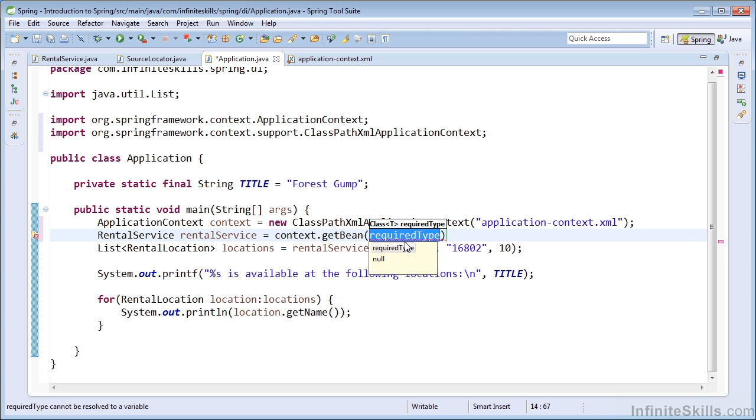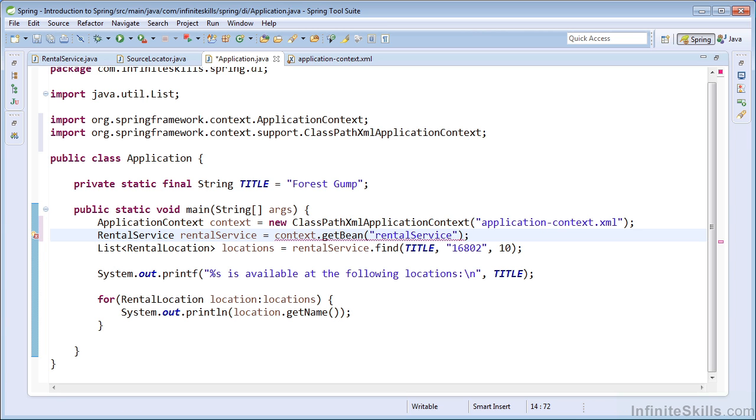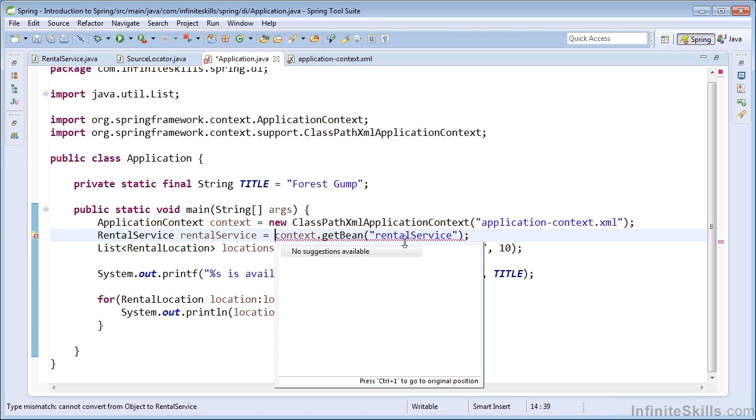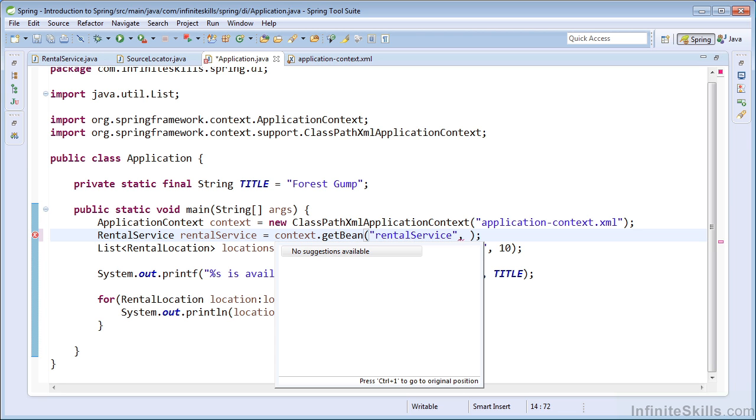And we can provide the ID of the bean to retrieve the bean from the application context. Now you'll notice when I do that, it wants me to cast to a rental service. I would never advise simply using the get bean method that accepts the ID as the first argument. I would always use the form that allows you to specify a class as the second argument.